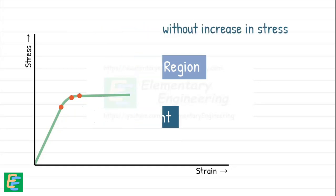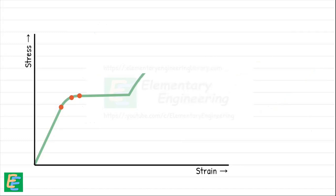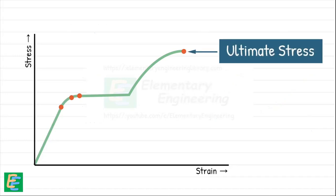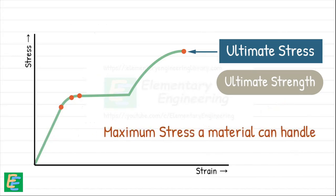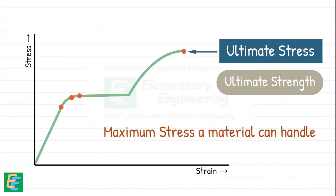As we keep increasing the load, the stress in the material continues to rise until it reaches the ultimate stress, also called ultimate strength. This is the maximum stress the material can handle before it starts to fail.